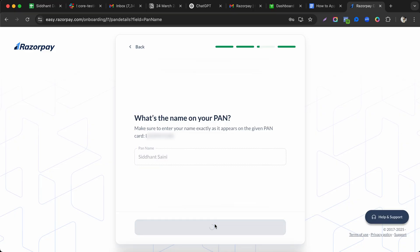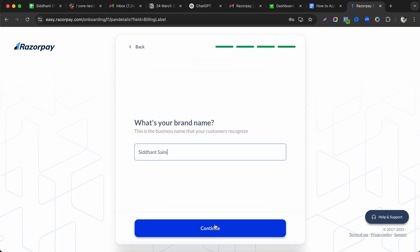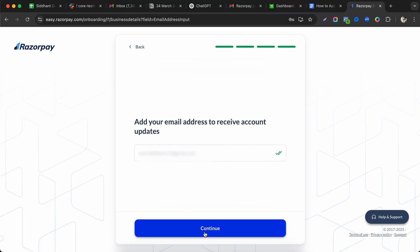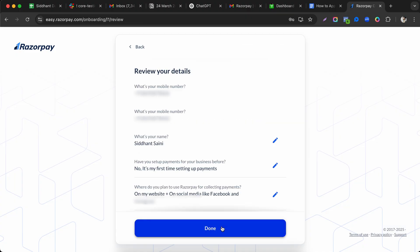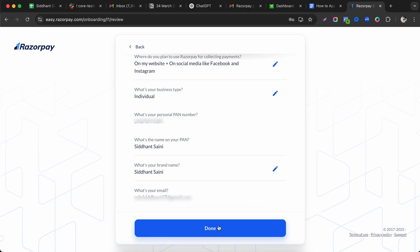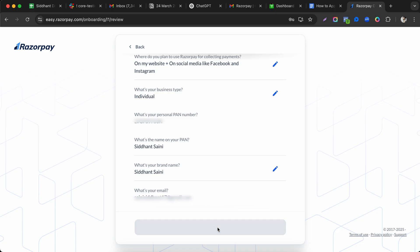Next, enter your brand name — you can use your personal name or your company/brand name. Confirm your email address for account notifications, then click continue. These are basic details you fill in one after another.